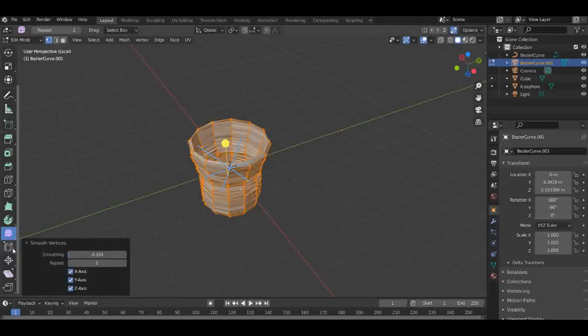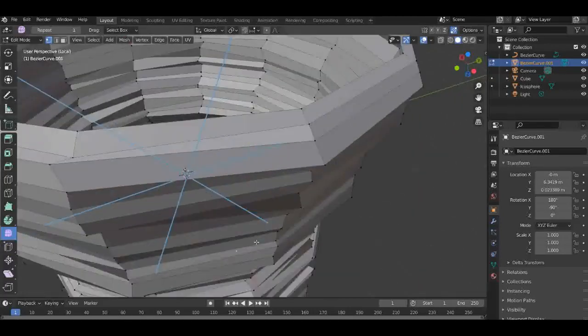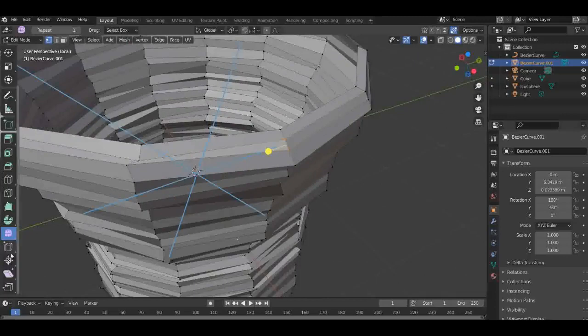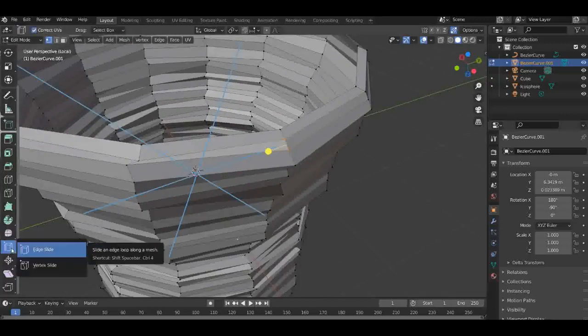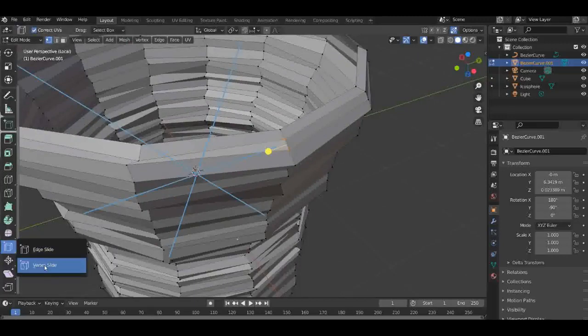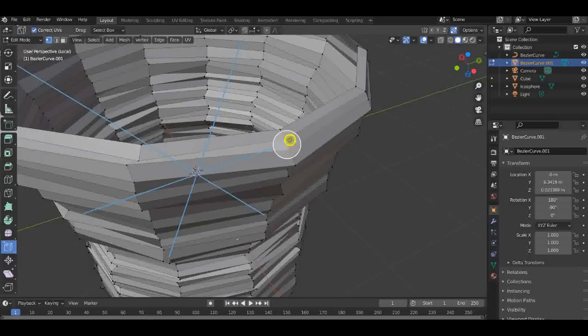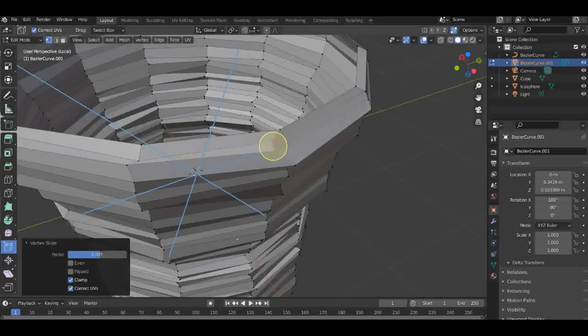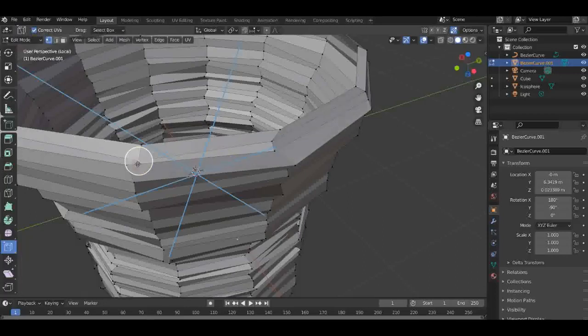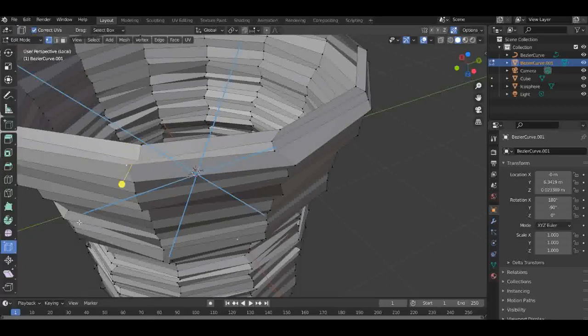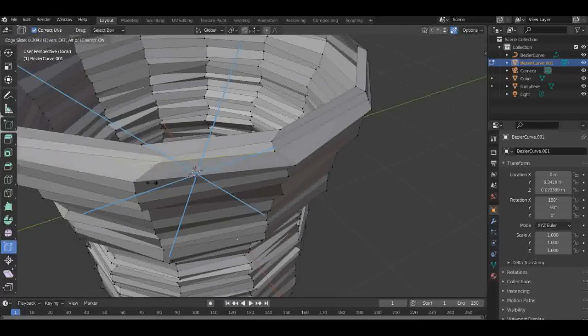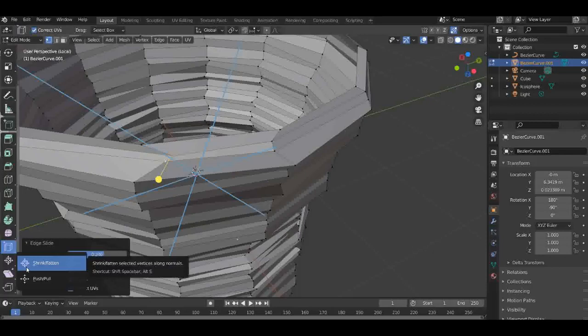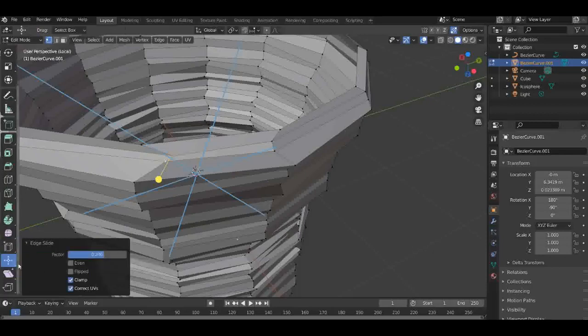All right, the next is Edge Split. I don't use this a lot in my videos, but sometimes I would, sometimes I wouldn't. There's Vertex Slide which is where you can slide them to the side or slide them wherever, really. Next is Edge Slide. You may want to slide the edge to another.